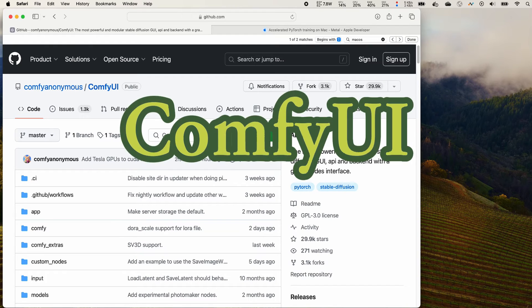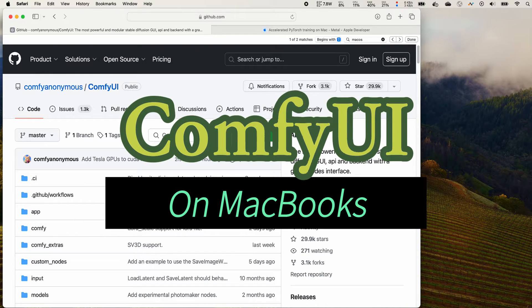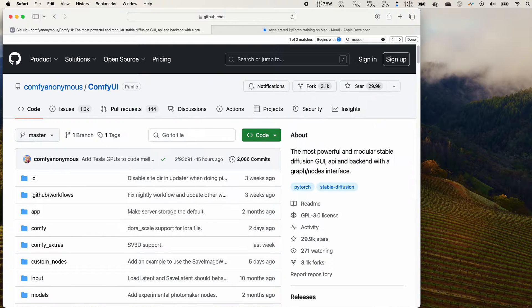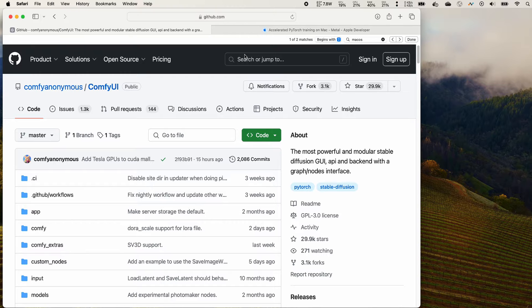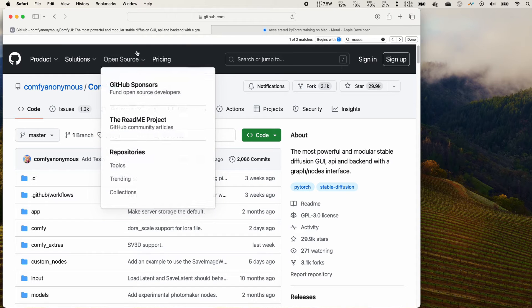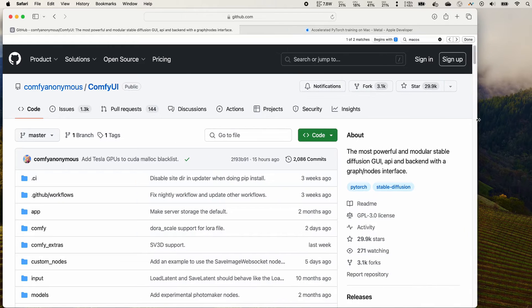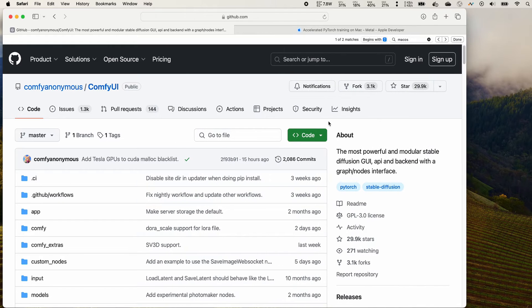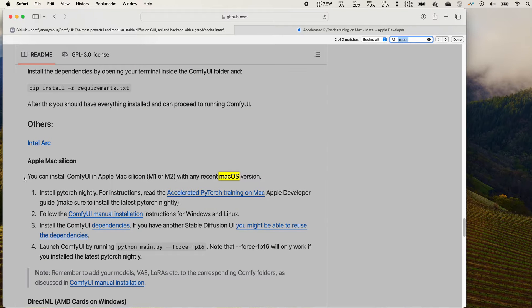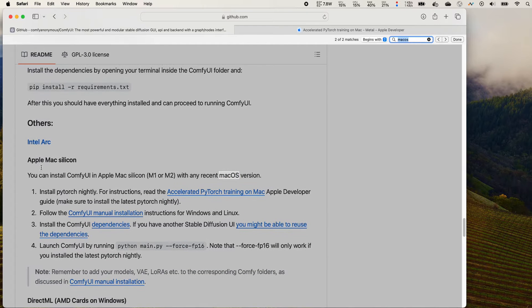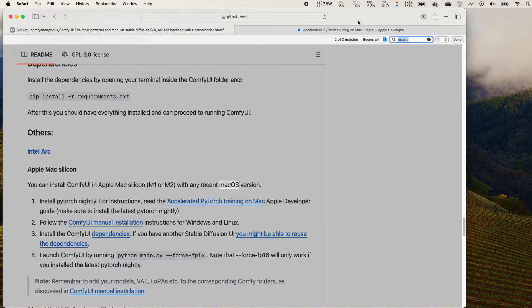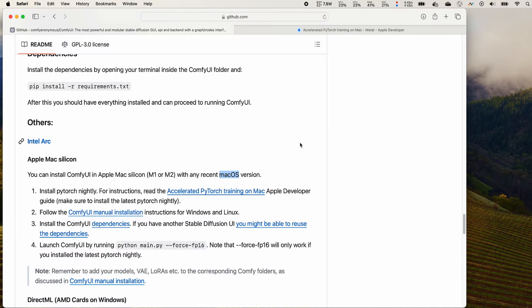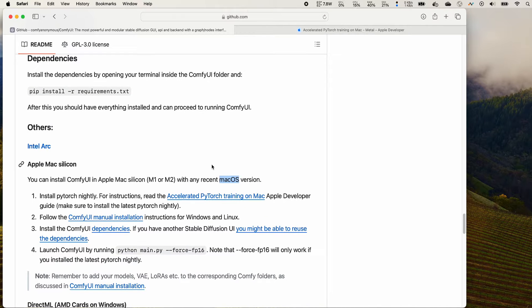Everyone, welcome to my channel. In this video I will do a tutorial on how to install ComfyUI on Macbook. It will work on Macbook with AMD GPU or Macbook with Apple silicon, so let's get started. You can go to the ComfyUI github homepage and scroll down to Mac OS session. It will show you how to install it for Apple Mac silicon.